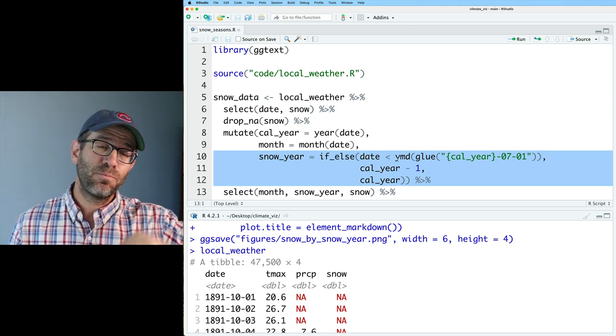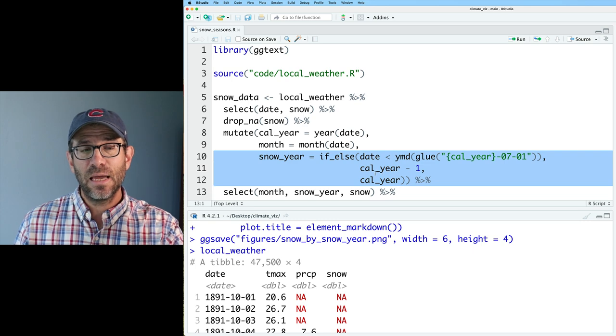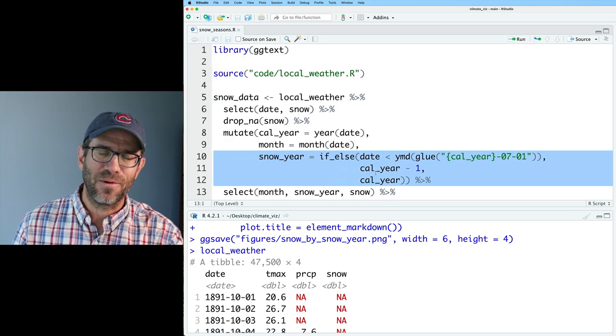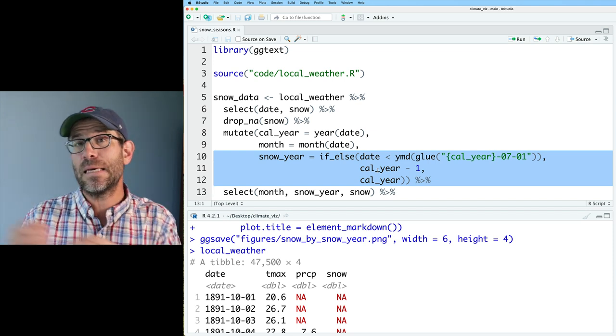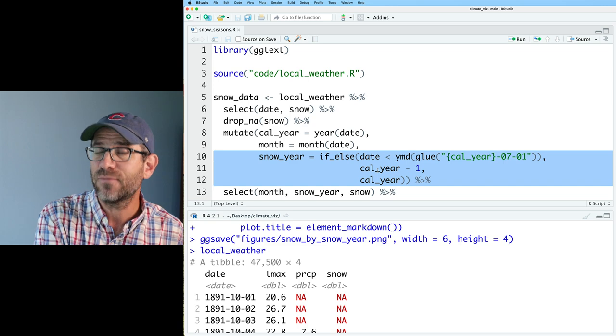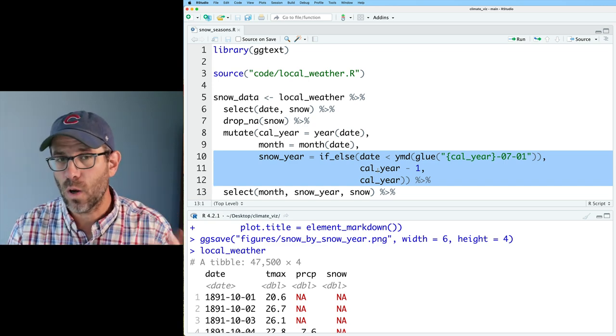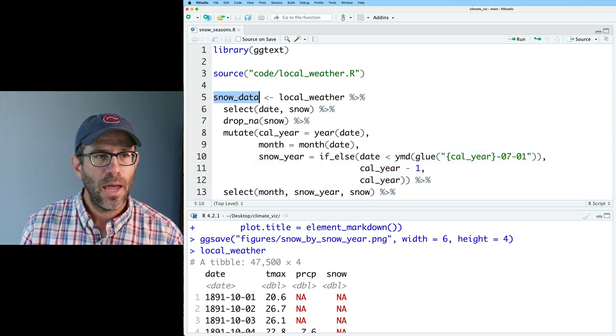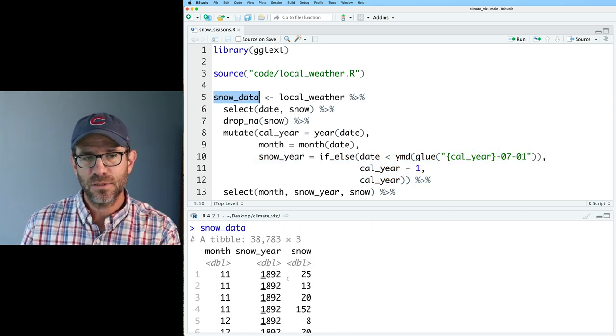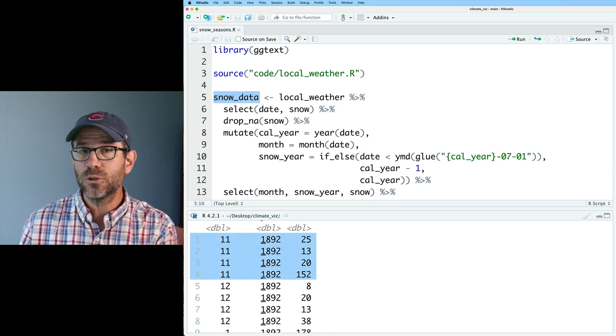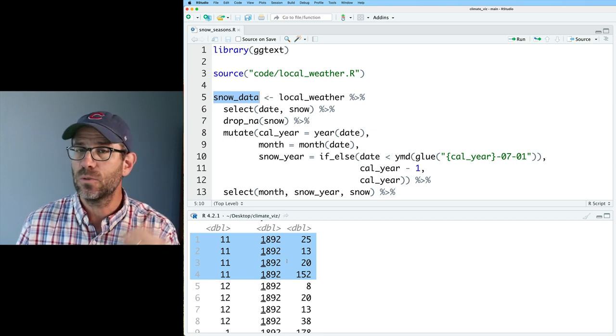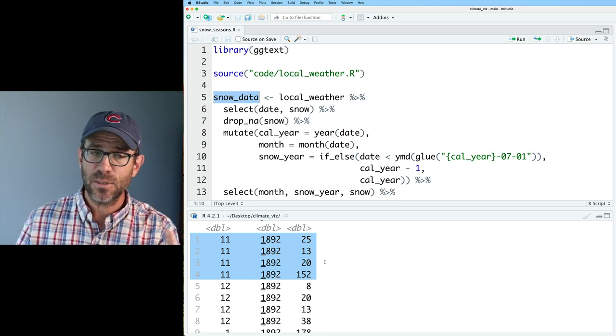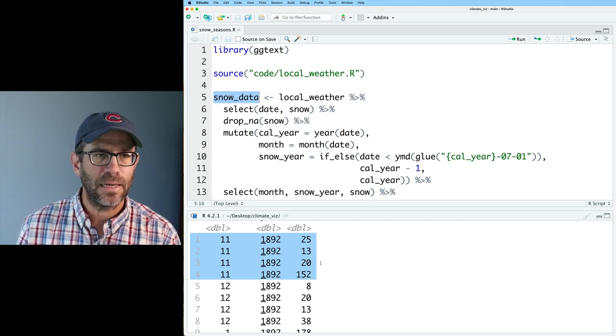I then made the snow year so that if the date was before July 1st, then it was the previous snow year. So here I am in August of 2022, that will be the beginning of the 2022 snow year. But if I was back in May of 2022, that would be the 2021 snow year. That's what this logic is doing here. We see that snow data has the month, the snow year, and the snow. We of course also see that there are perhaps multiple rows for the same month and year. November 1892 has four observations because there were four snow events that were recorded in November of 1892.